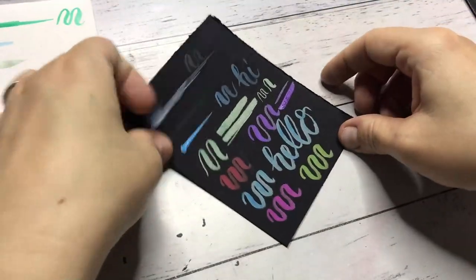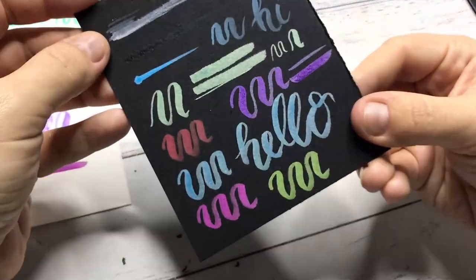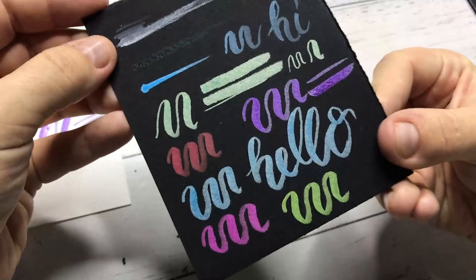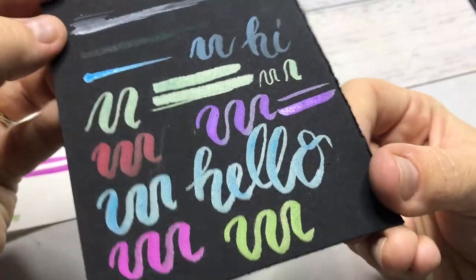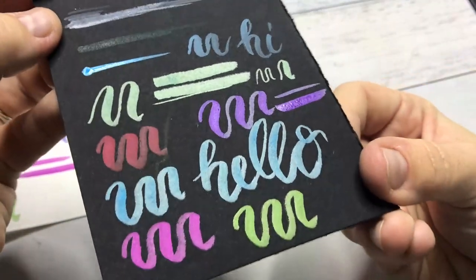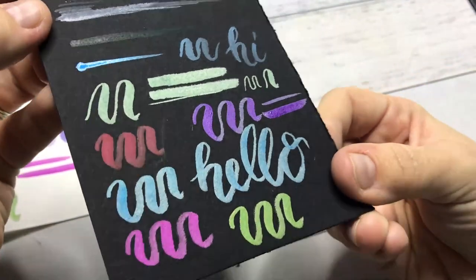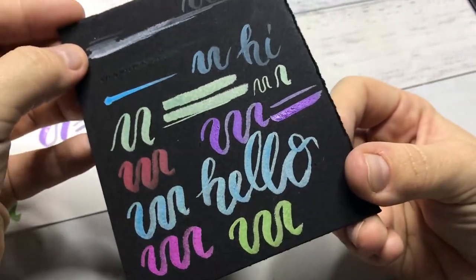The black paper, if you go over it too many times, it peels up a little bit. But it is really nice to use for calligraphy.